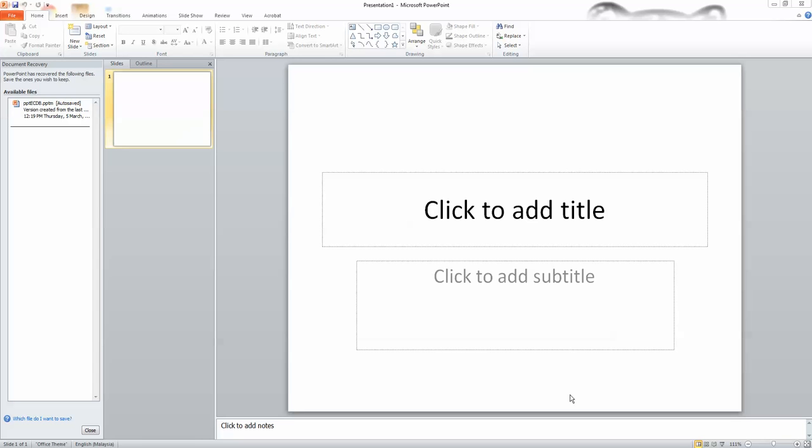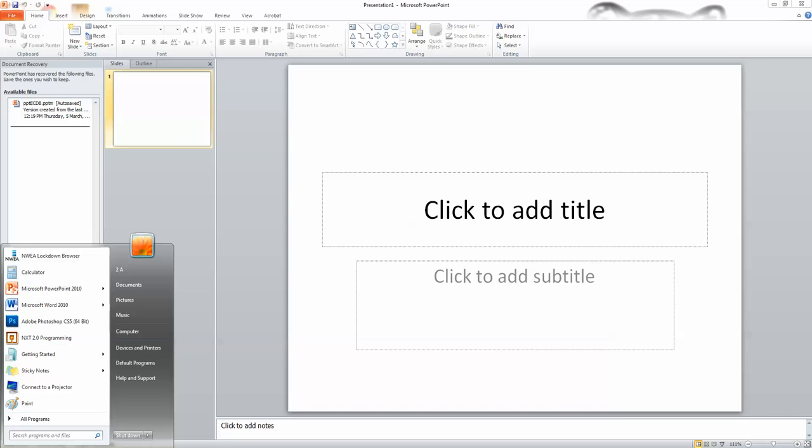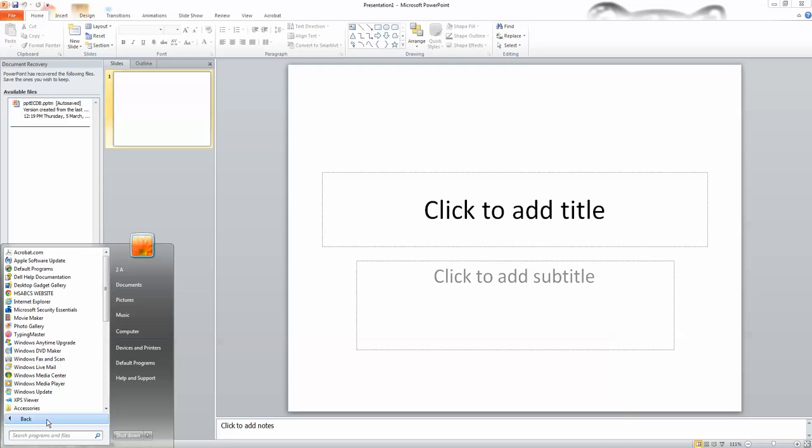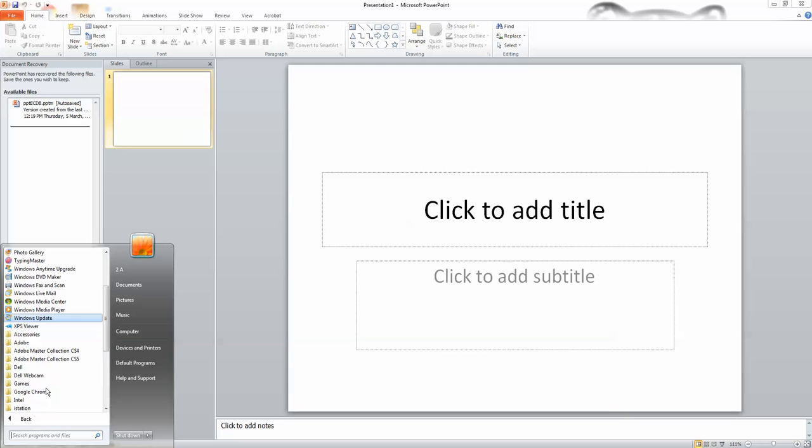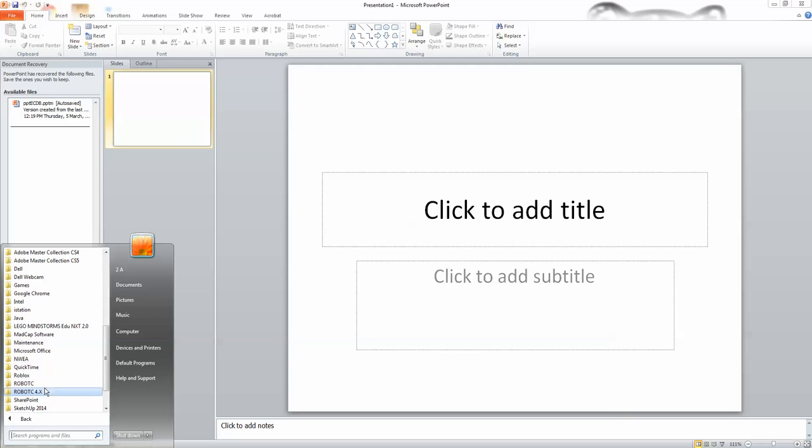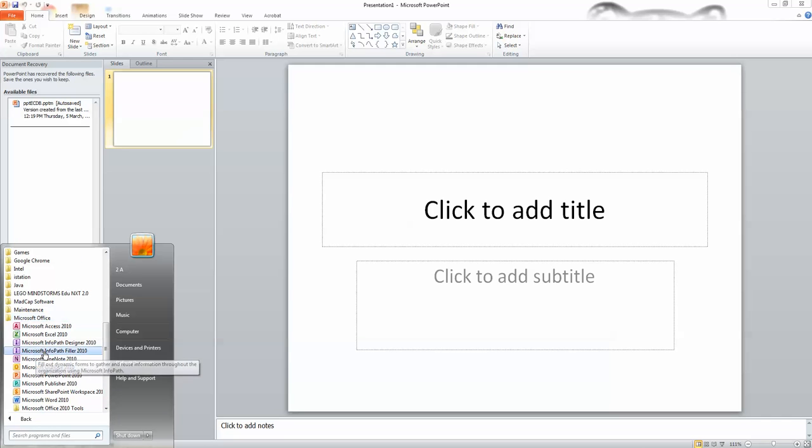Step 1. To open Microsoft PowerPoint, click the start menu at the bottom of the screen. Point to the programs, then point and click to select Microsoft PowerPoint from the menu.